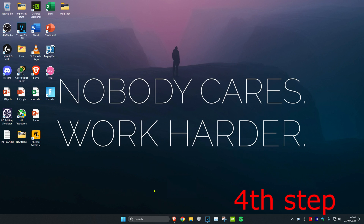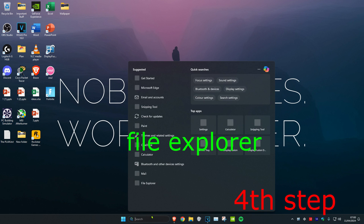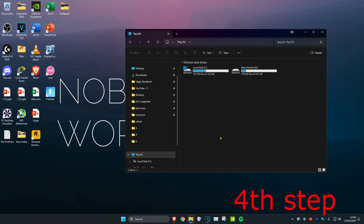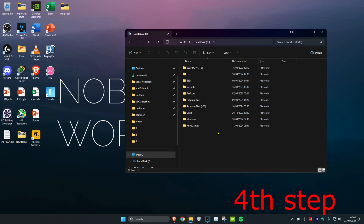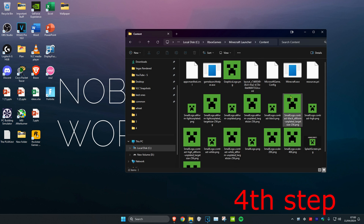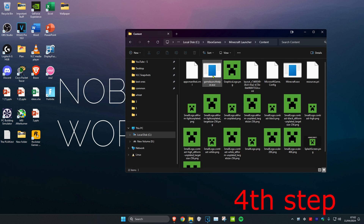For the next step, head over to search and type in File Explorer. Click on it. Once you're on this, find where you have Minecraft Launcher installed. For me it's on my C drive, under Xbox Games, then Minecraft Launcher, then Content. Find the minecraft.exe file and the GameLauncherHelper.exe file.